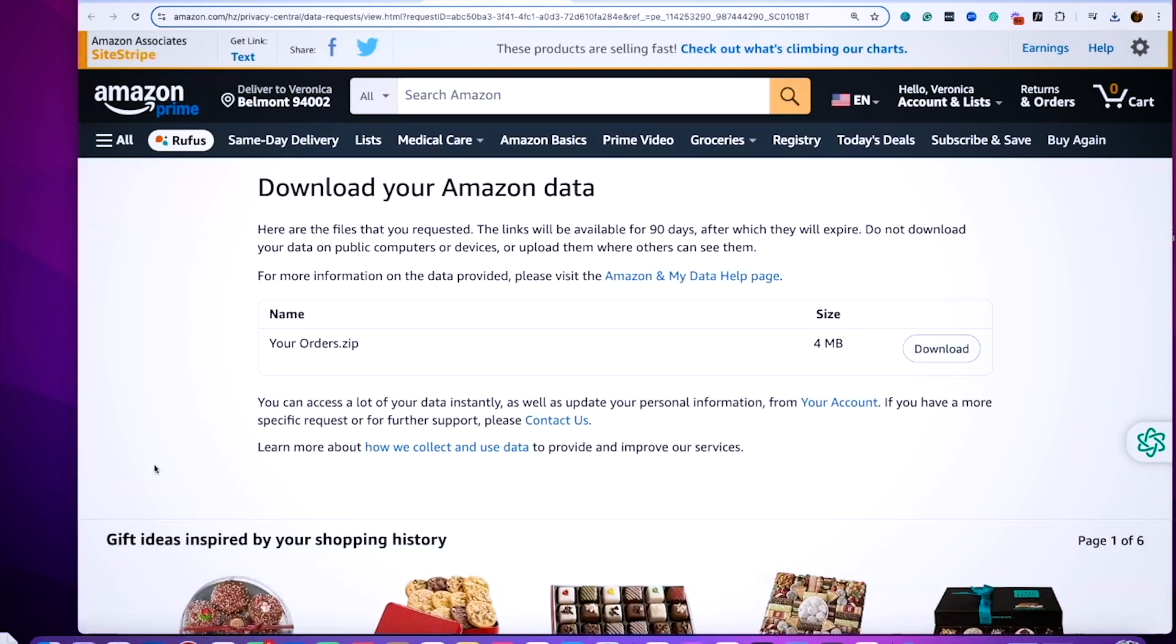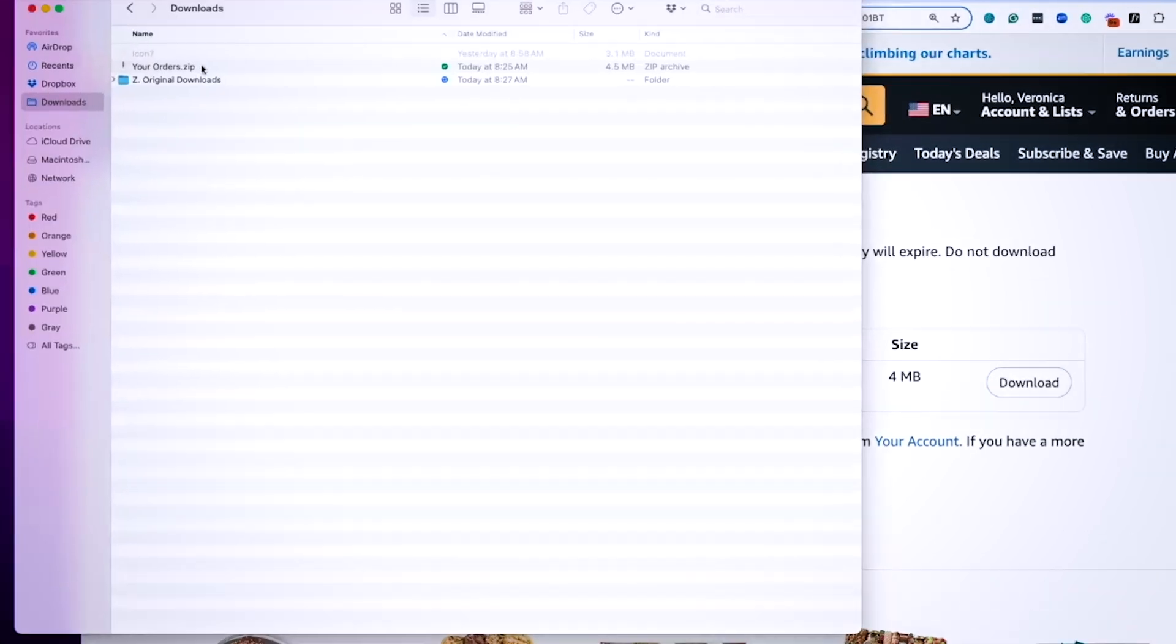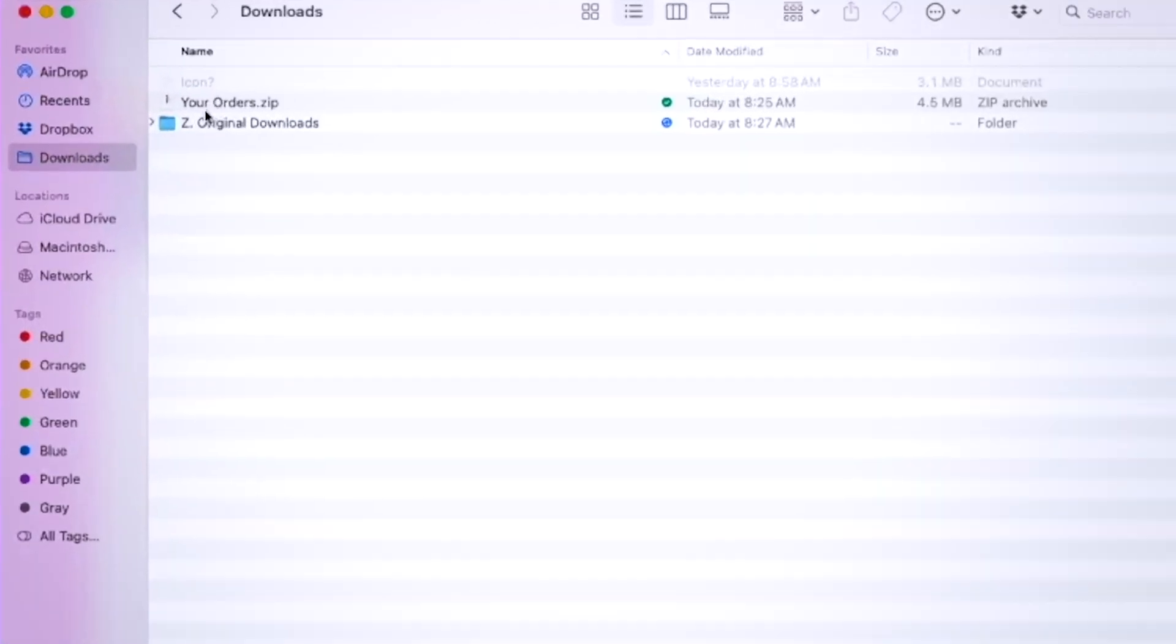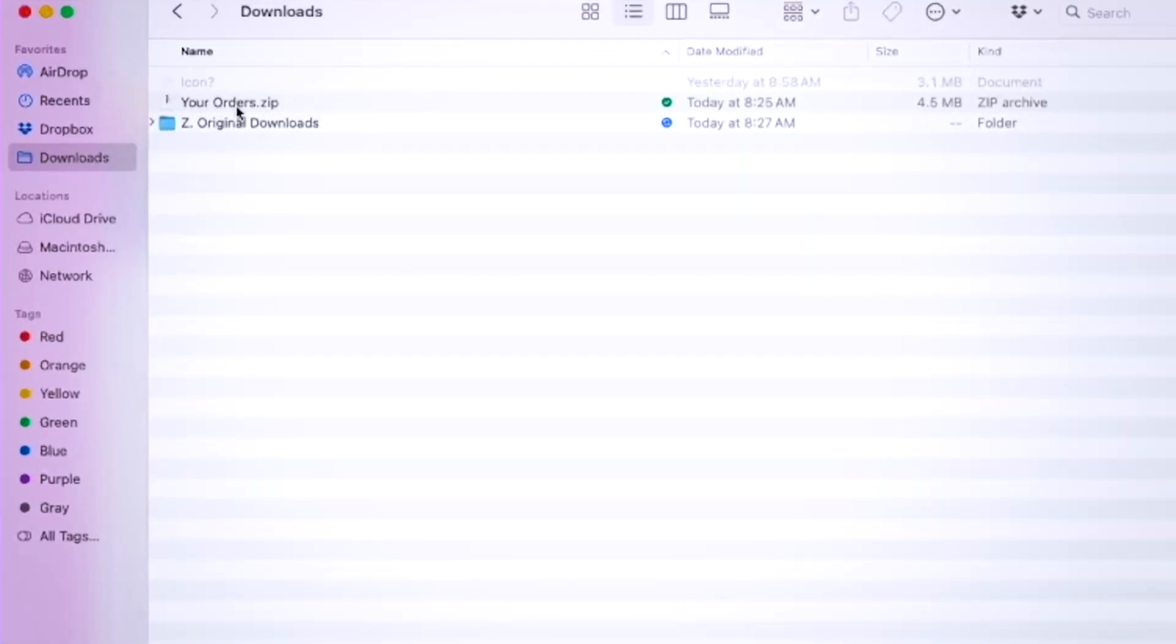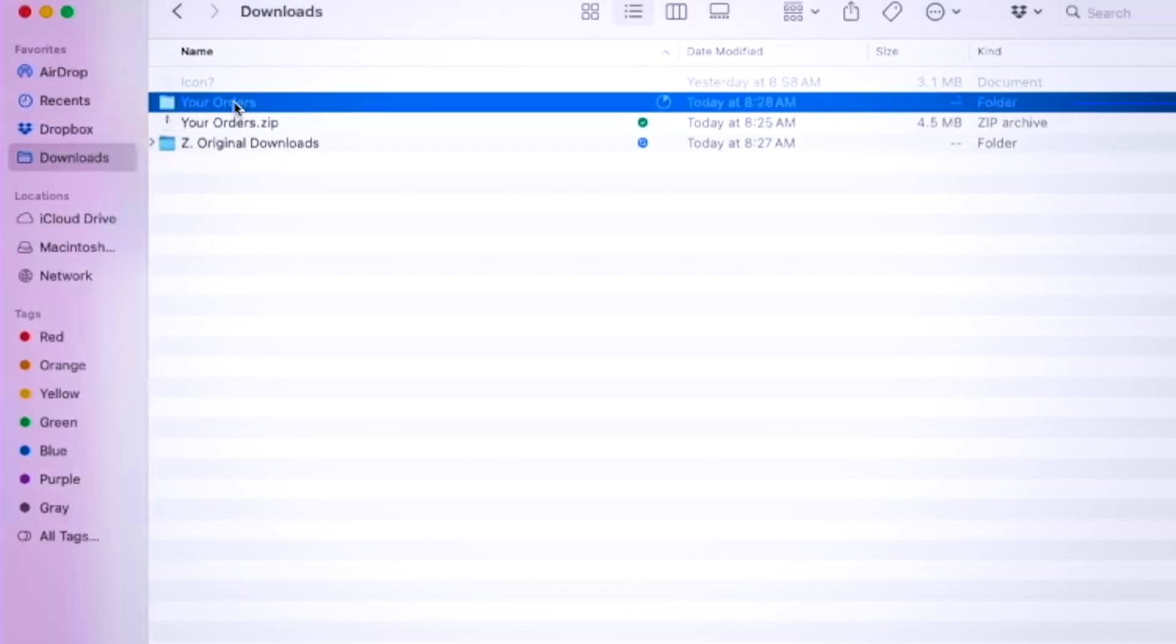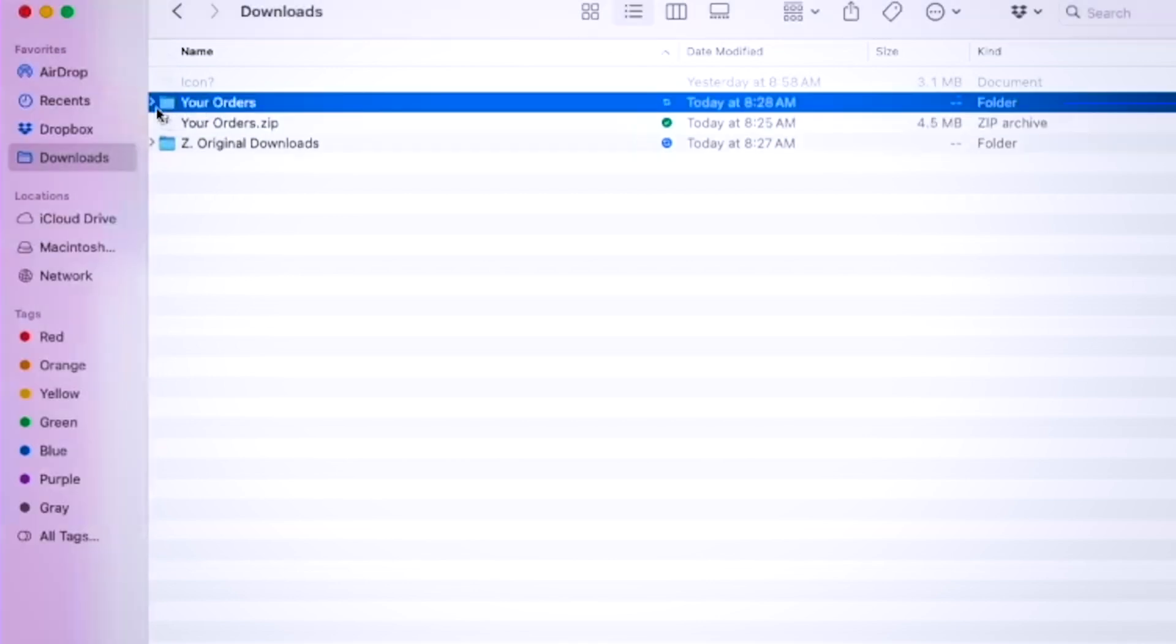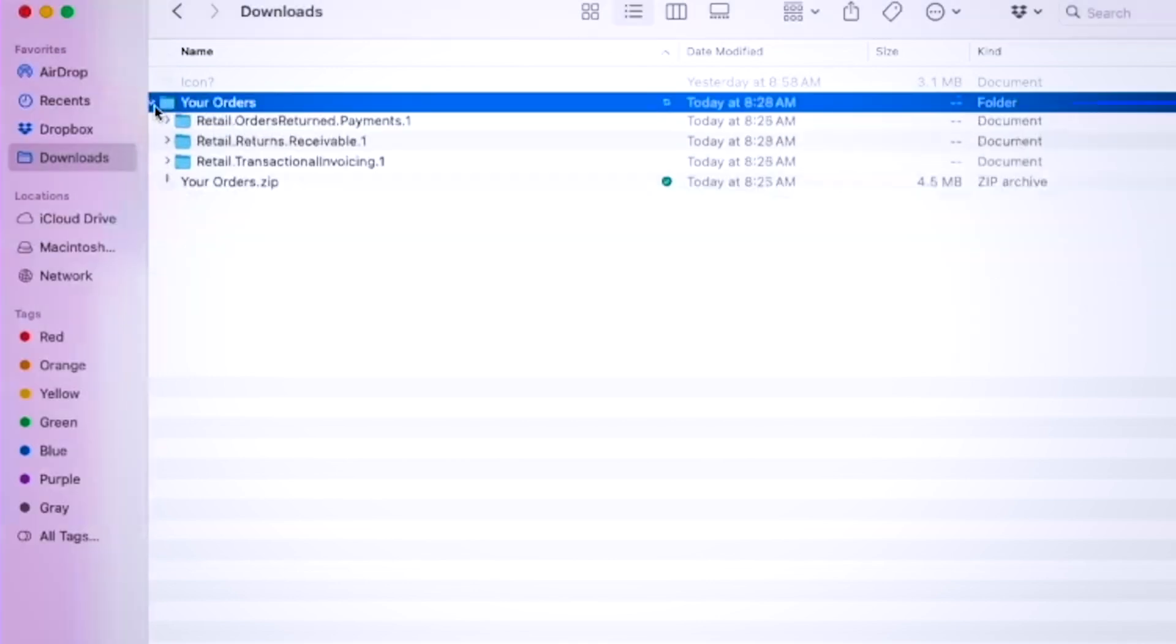The files have downloaded, so let's go ahead and take a look at what that looks like. Here it is in your downloads, and again it's going to be a zip file, so you want to double-click in order to open that. Once you see the folder, you can expand it and you're going to see all of these folders.